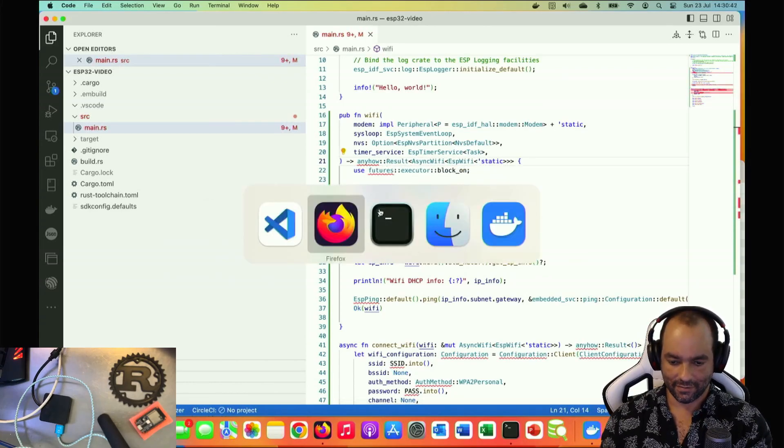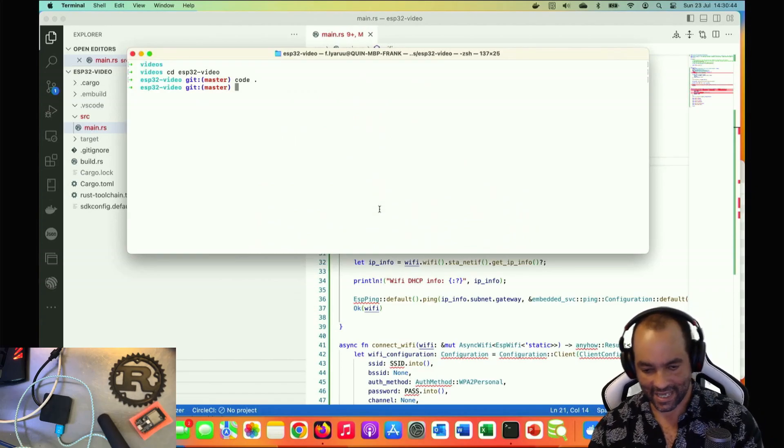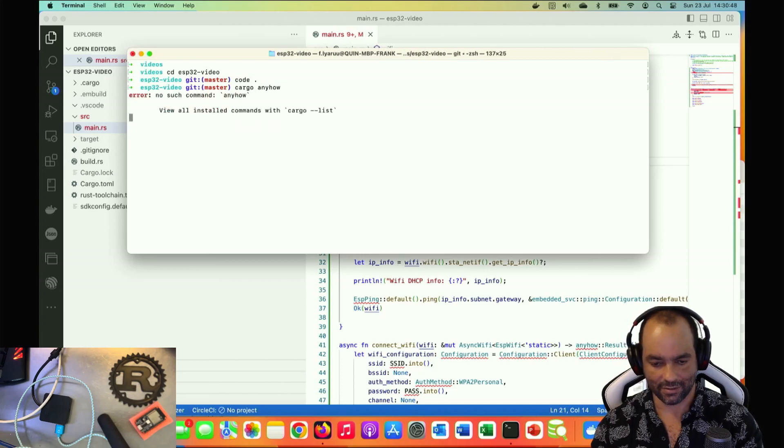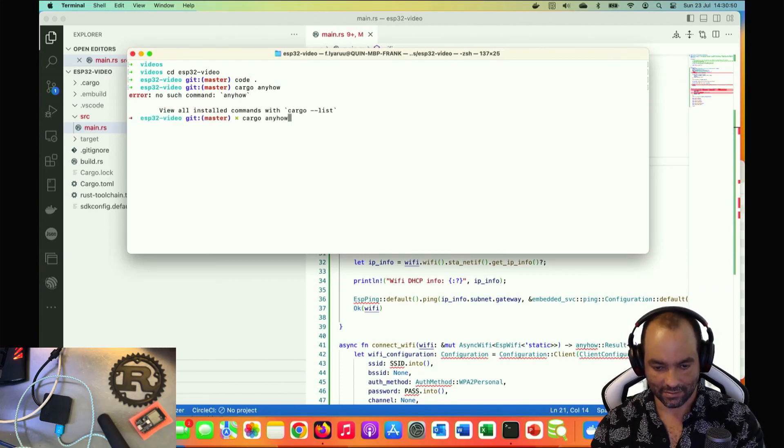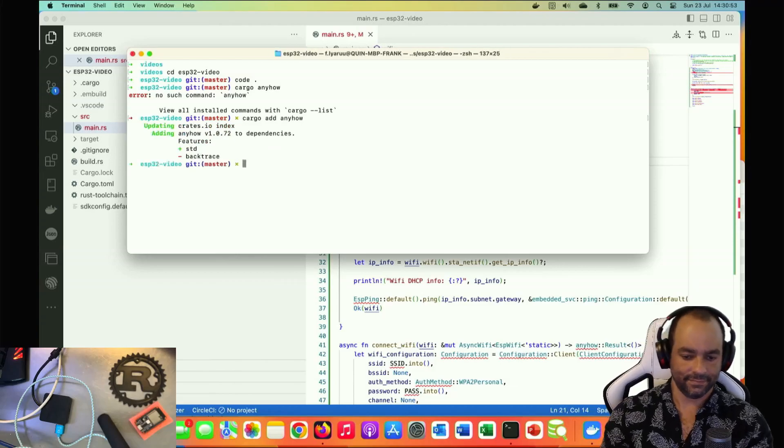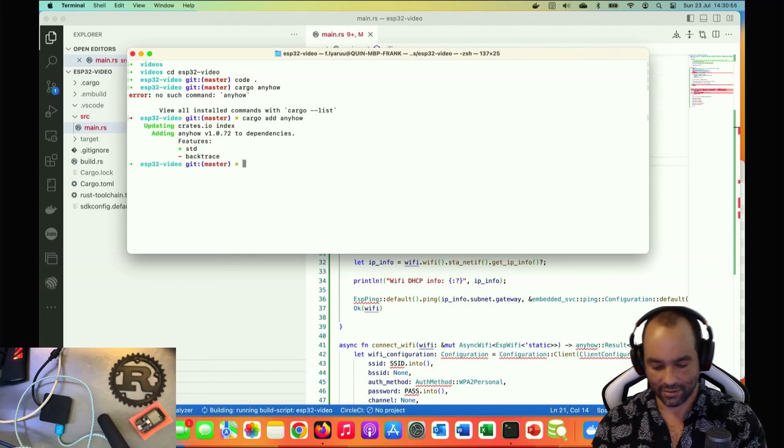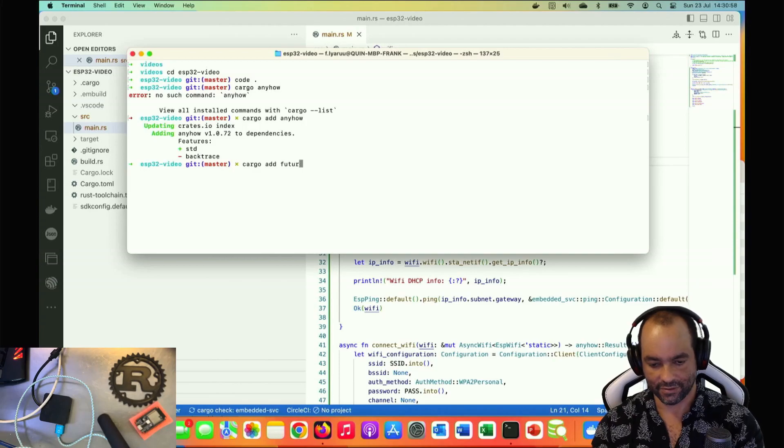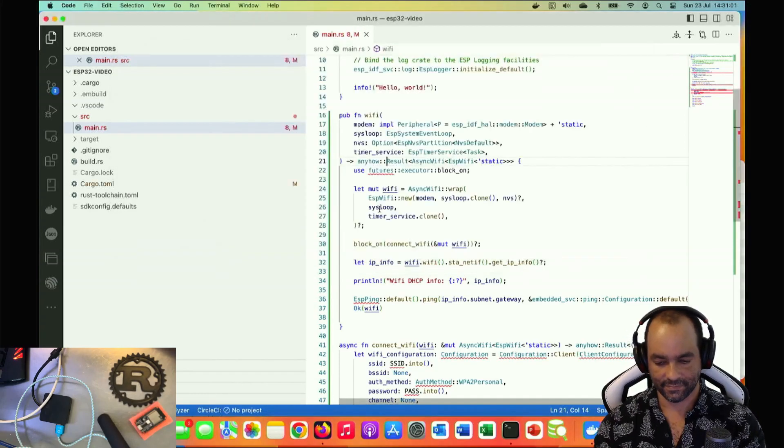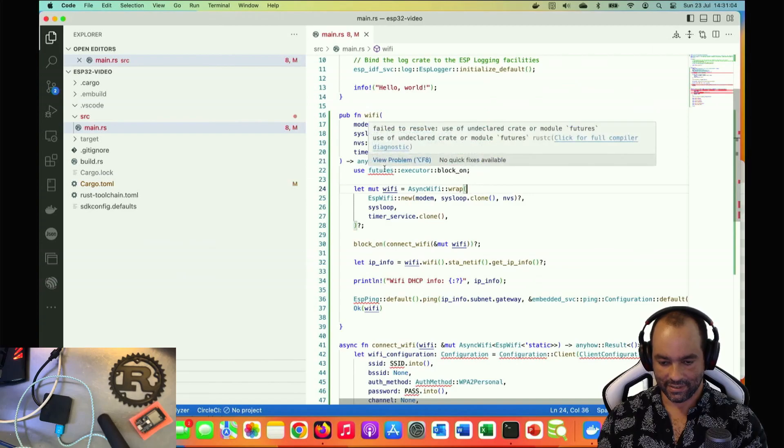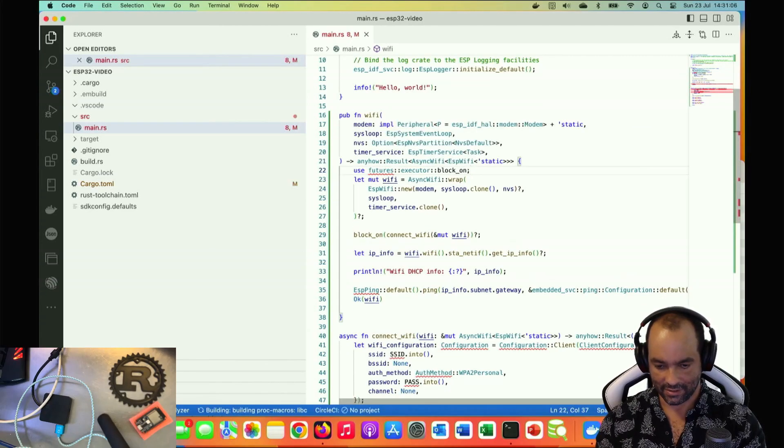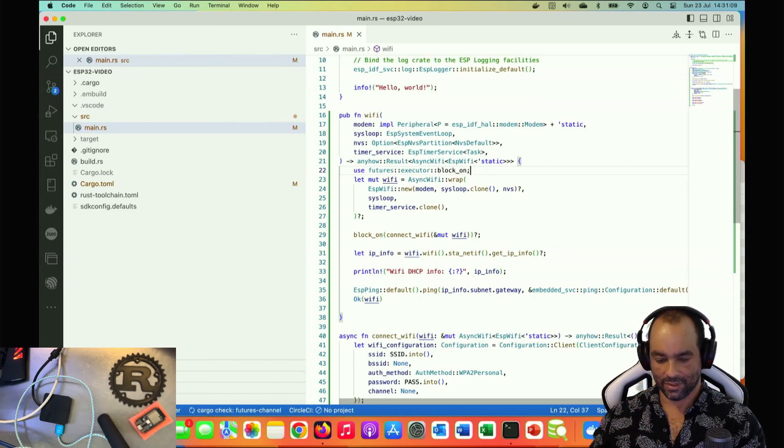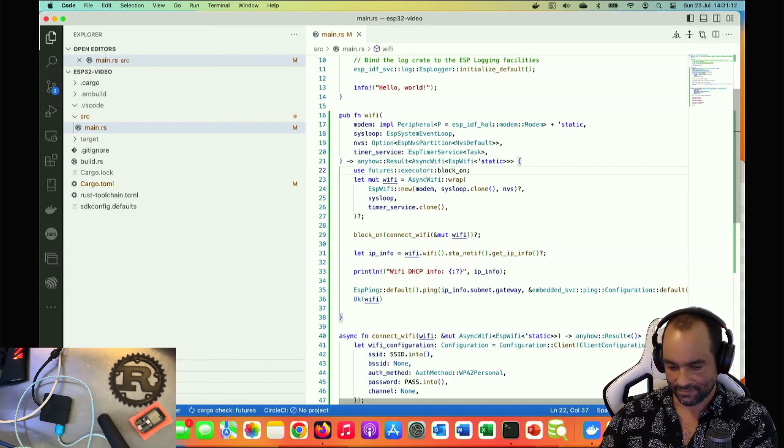We're missing the futures. I will not import this one but just qualify this one because otherwise it might get confused. Let's add anyhow because that's the error crate: cargo add anyhow. And let's also cargo add futures. Let's see what that does.